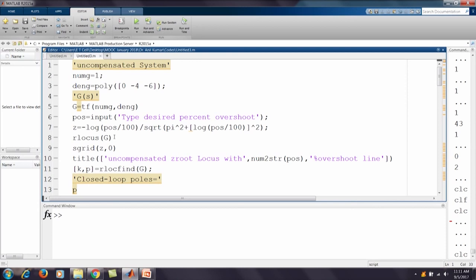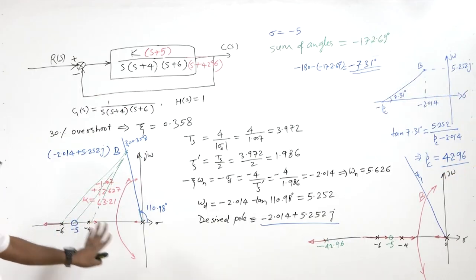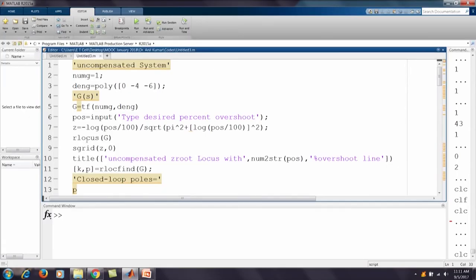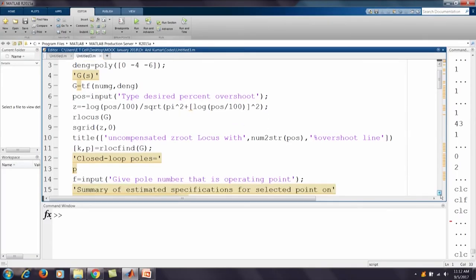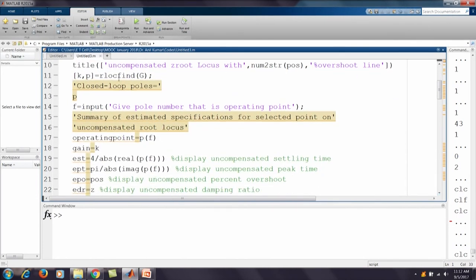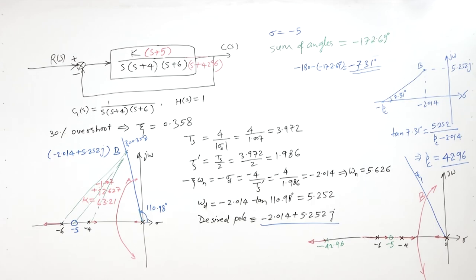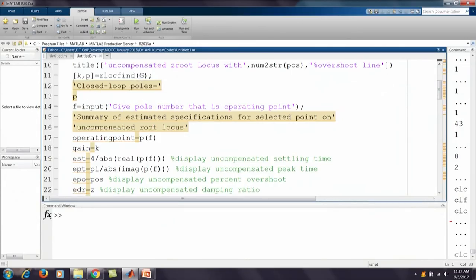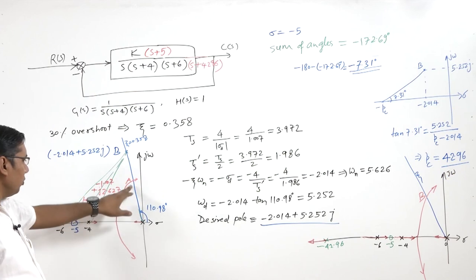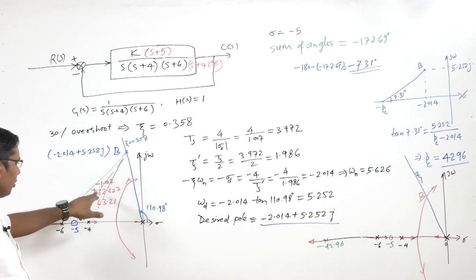We input 30 percent overshoot and calculate the damping ratio. Then we plot the root locus of the original uncompensated system and overlay the damping line. We use RLOCFIND to interactively find points on the root locus in graphical mode, select Point A, and store the gain value and the three closed-loop poles corresponding to that gain.